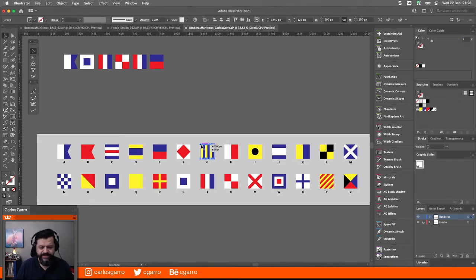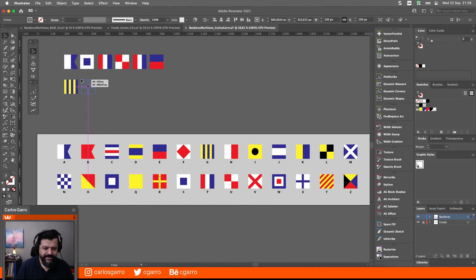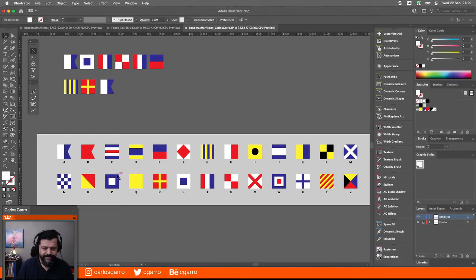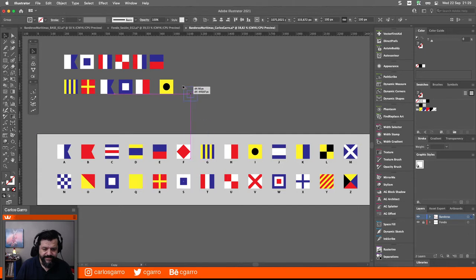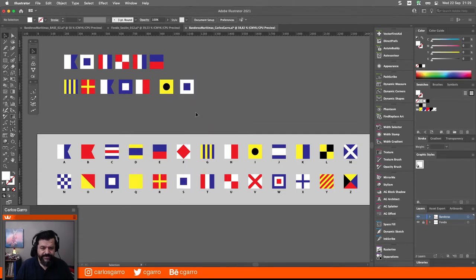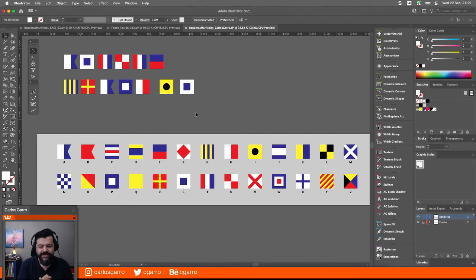Y luego 'Graphics': la G, la R, la A, la P, la H, la I y la S. Uno puede escribir su nombre, obviamente, lo que quiera. Este es un ejercicio que me pareció interesante. A partir de eso, voy a agarrar todo esto, lo voy a copiar, voy a hacer un documento nuevo. En este caso voy a hacerlo para impresión, un archivo cuadrado de 2000 por 2000 puntos.